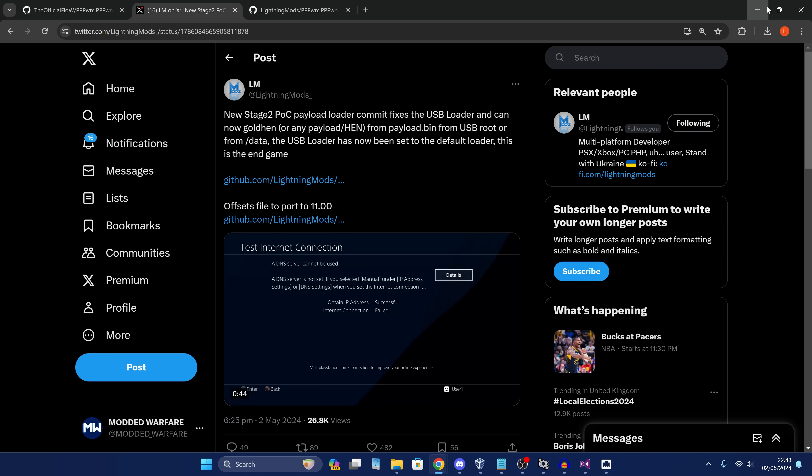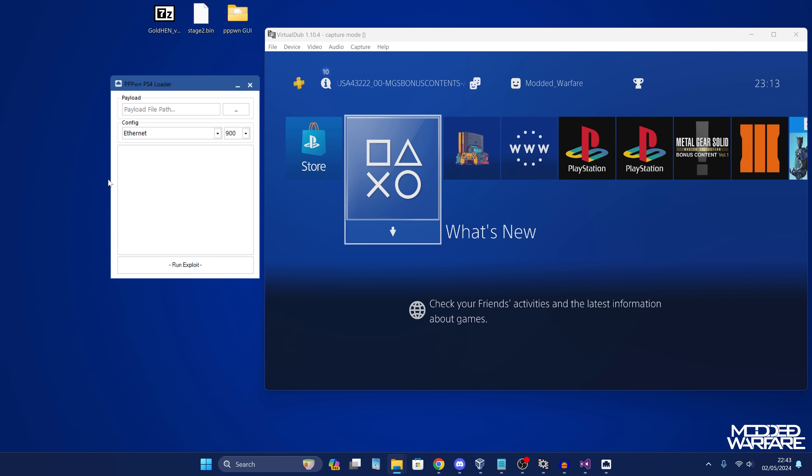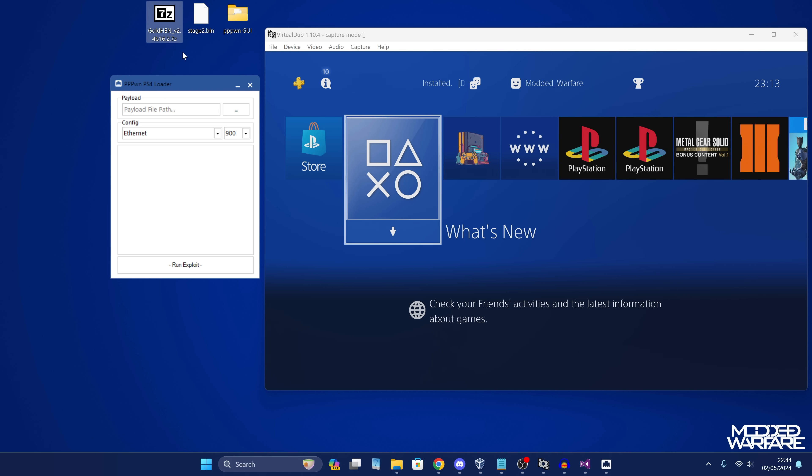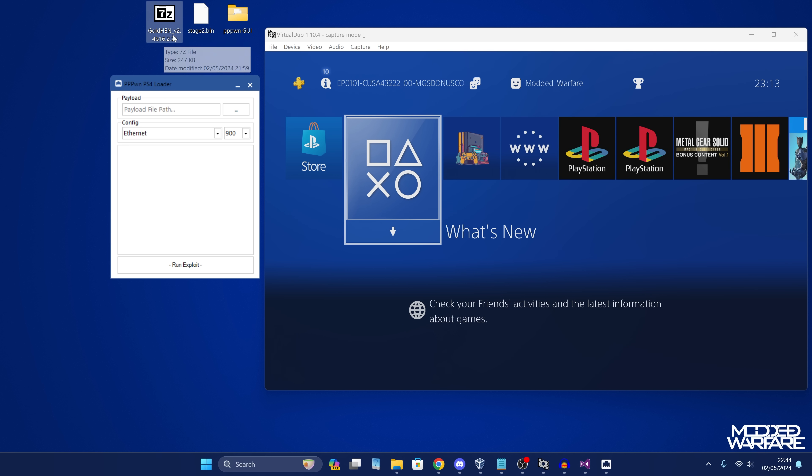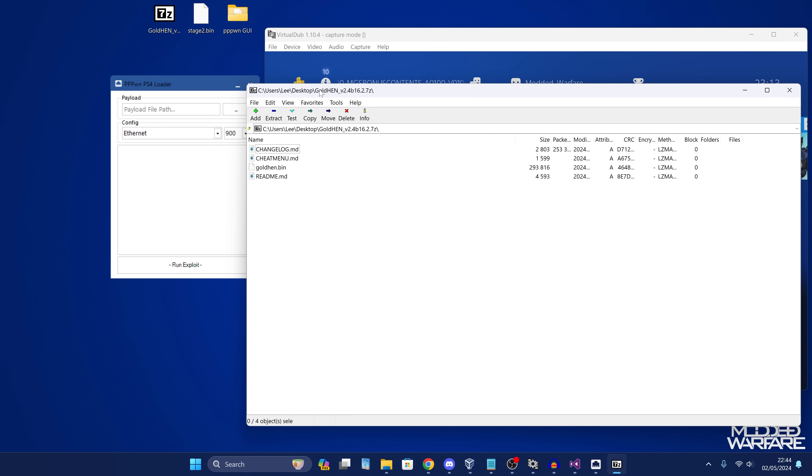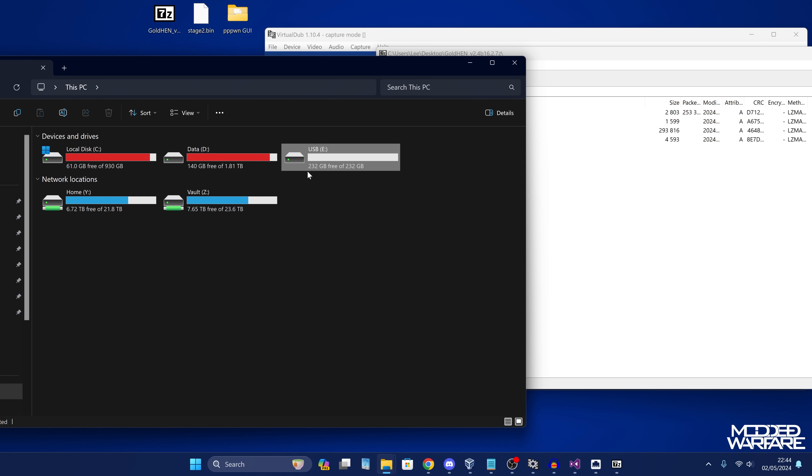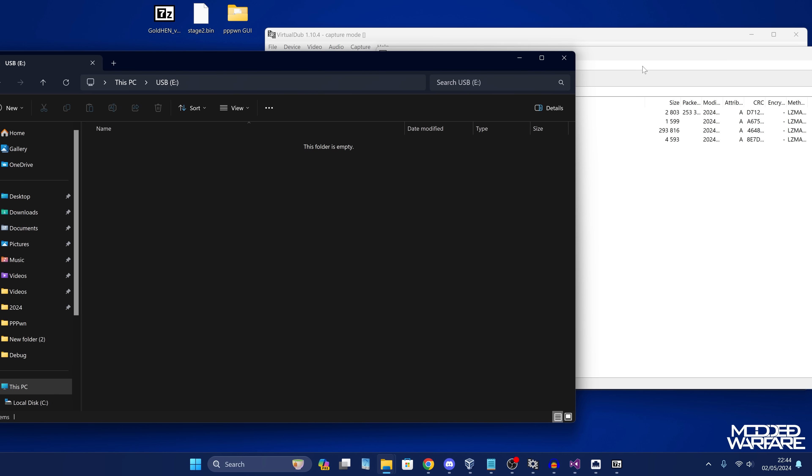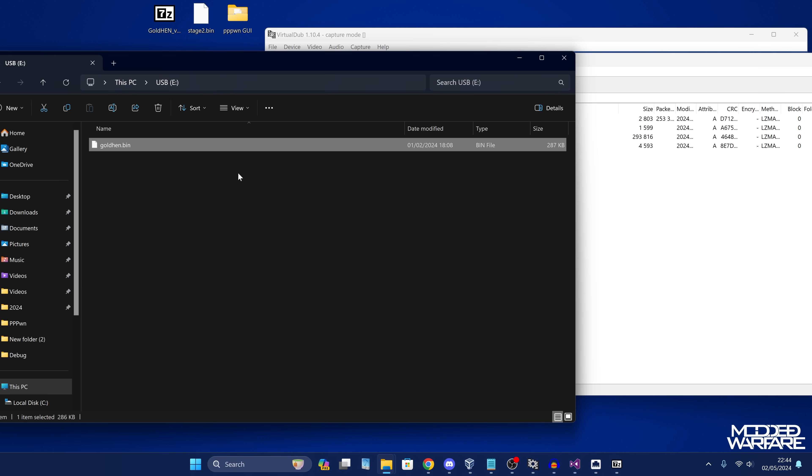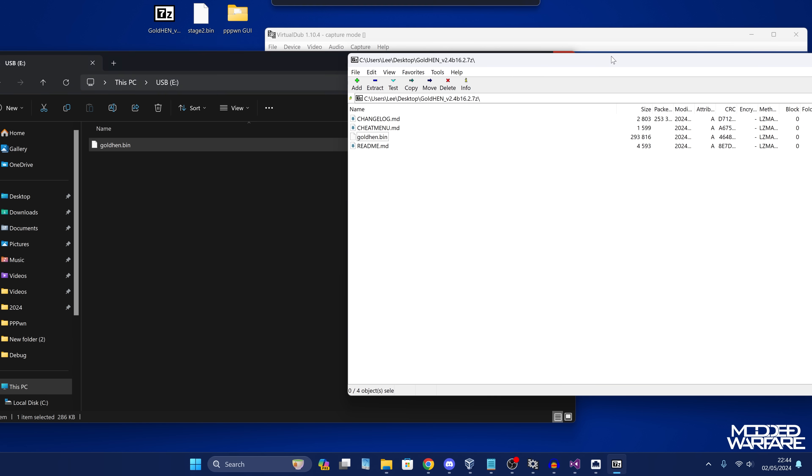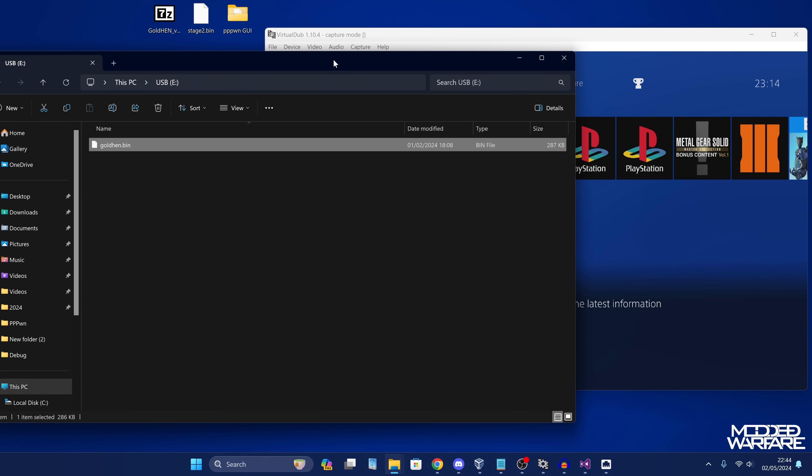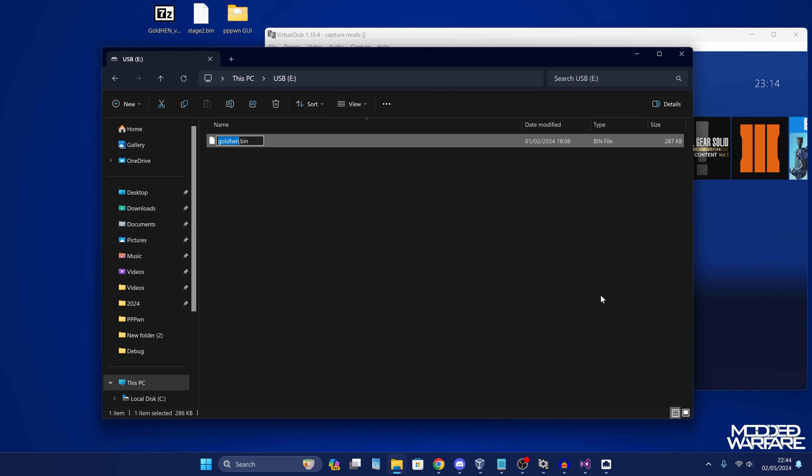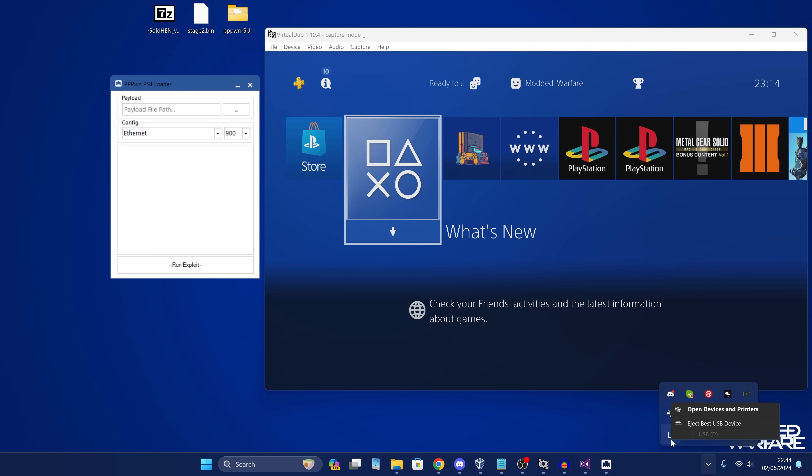Okay, so to load this on a Windows machine, I've got the program up here running. What we want to do first of all is get the payload that you want to run. So let's say it's Gold Hen. This will be the same for 11.0 once 11.0 gets support. You'll get your Gold Hen payload for the firmware that you're on. I've got the official Gold Hen payload for Gold Hen 2.4 B16. What we're going to do is copy that to the root of a USB drive that's formatted in XFAT or FAT32 format. We're going to copy our Gold Hen payload into the root of this USB, and then we're going to rename it to payload.bin. Then we're going to eject that USB drive and plug it into our PS4.